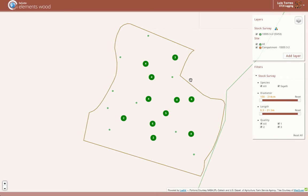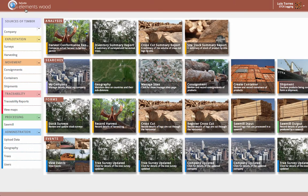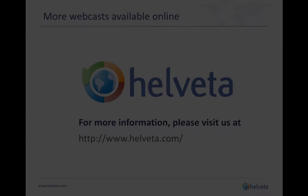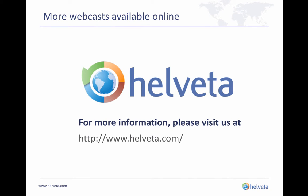These tools have been developed to help improve overall decision making at a forestry level, improve operational efficiencies and reduce costs. That is a very short and high level overview of Elements Wood. Thanks for listening, and if you would like to understand more about how the data is captured or how a digital passport is created, then please do visit our website at www.helvetta.com to download some of the webcasts that are available.